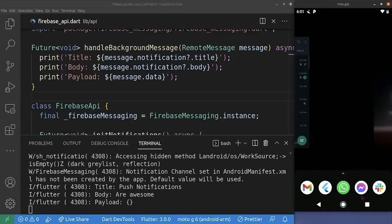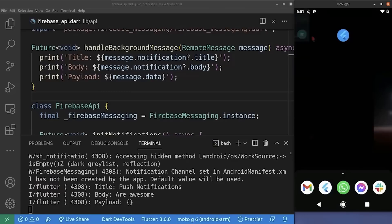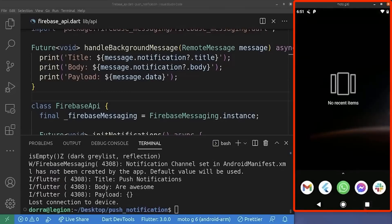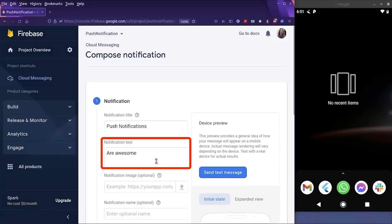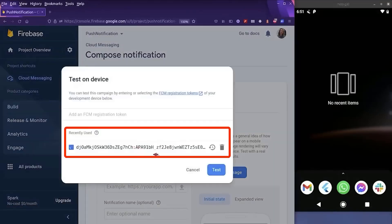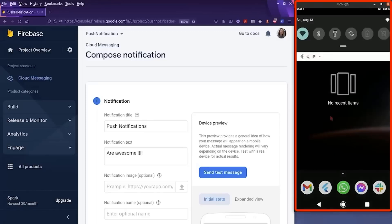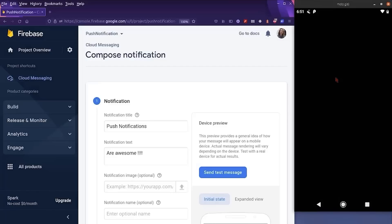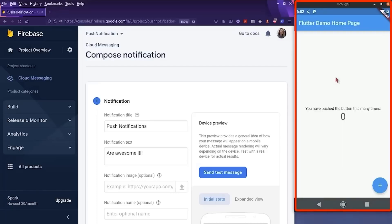So now I'm going to terminate my application because we want to test the terminated case. As you can see, our app is terminated. So back to the Firebase console, we are going to send another message to the same FCM token. As you can see, we received another notification with the parameters we wanted. And if we click on it, our application is opened from the terminated state.